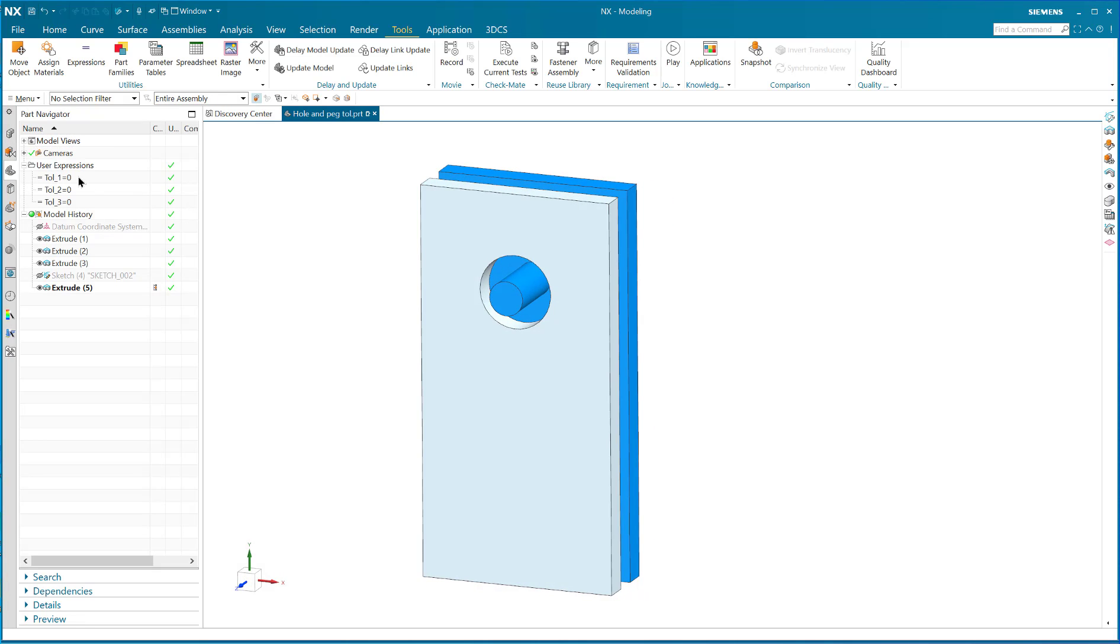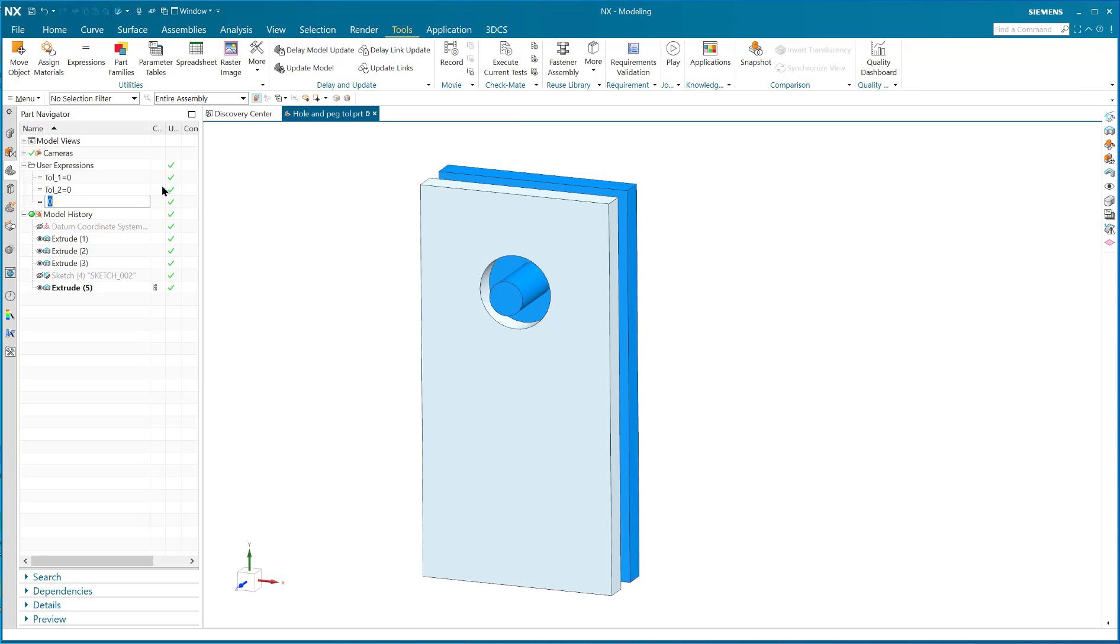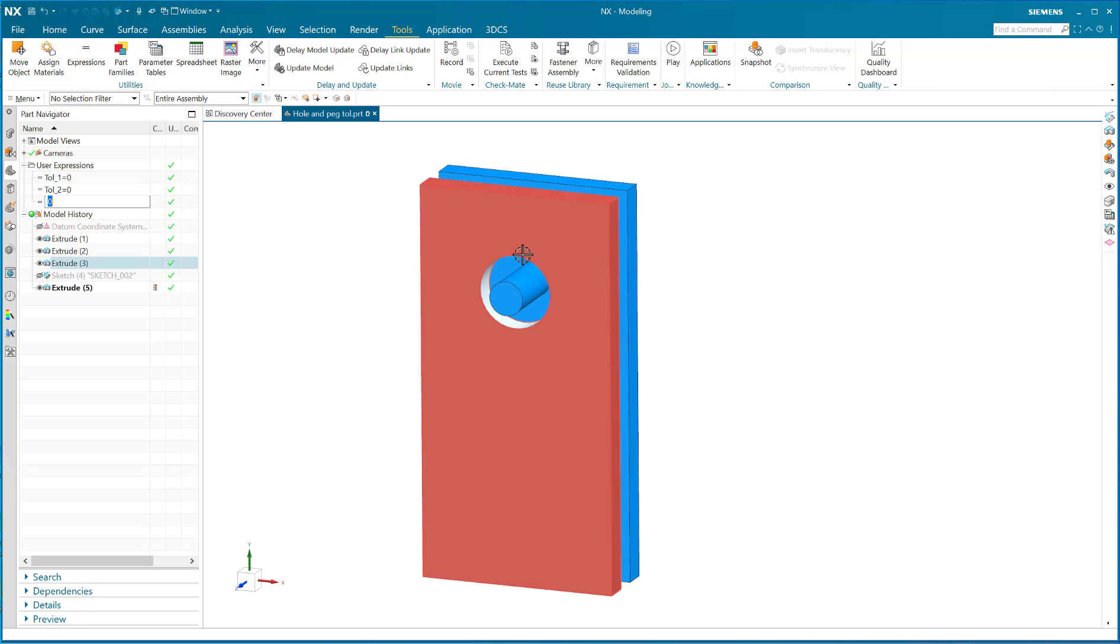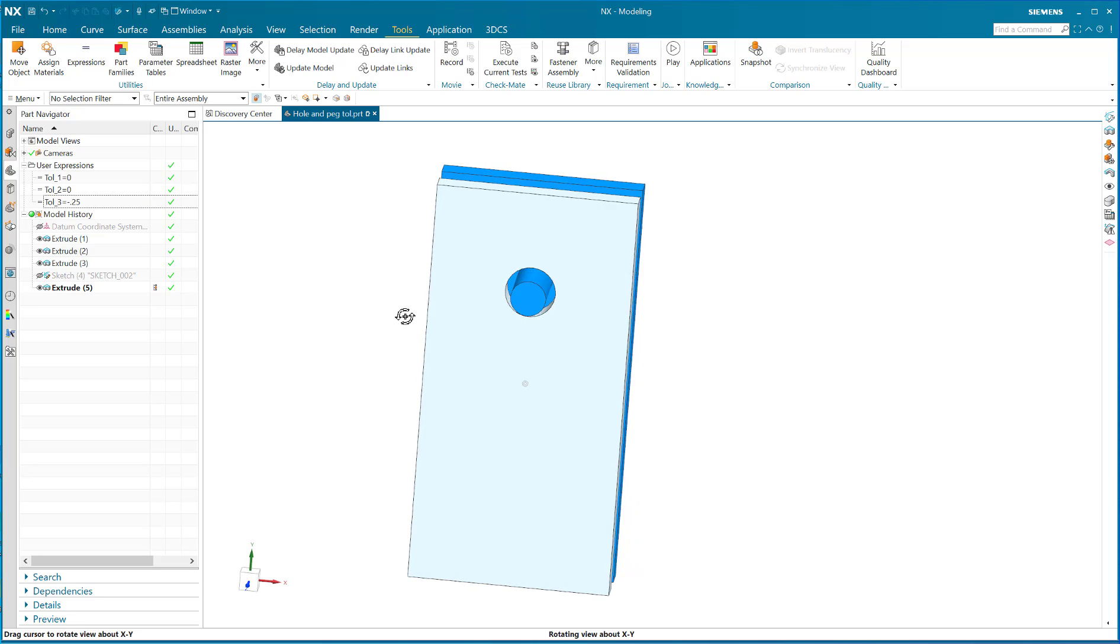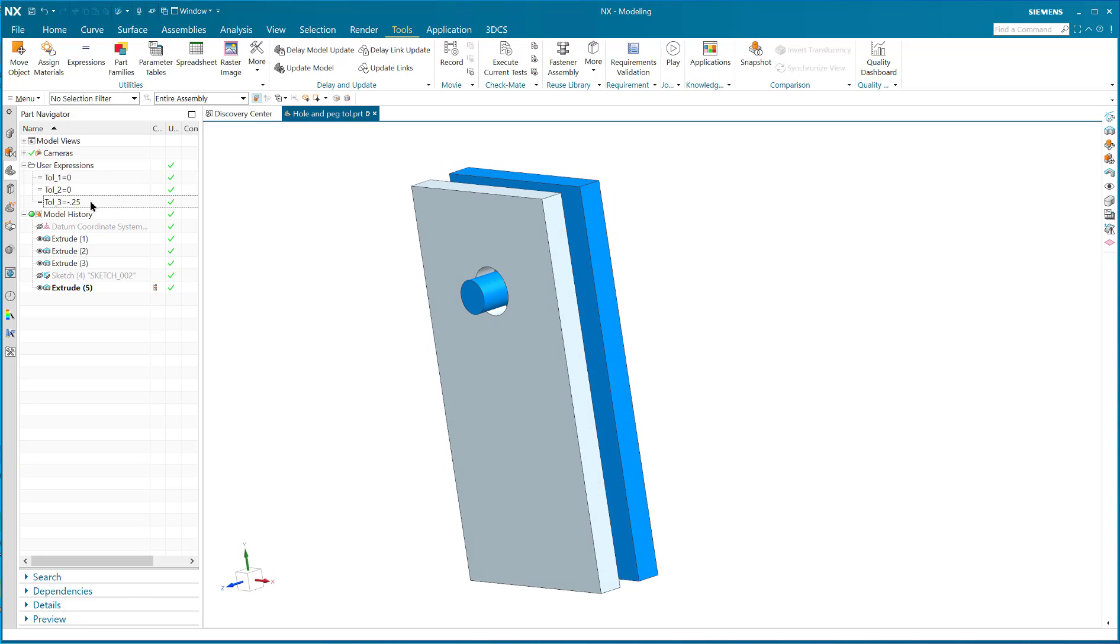I've also got in my user expressions tolerance one, tolerance two, and tolerance three. If I want to take a look at the MMC condition, the max material condition, I basically have to subtract from the diameter of the hole, so I say minus 0.25 and there's your MMC.